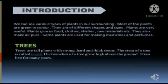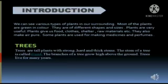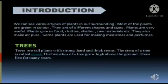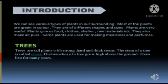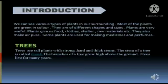We can see various types of plants in our surrounding. Most of the plants are green in color. They are of different shapes and sizes. Plants are very useful — they give us food, clothes, shelter, raw materials, etc. They also make air pure. Some plants are used for making medicines and perfumes.